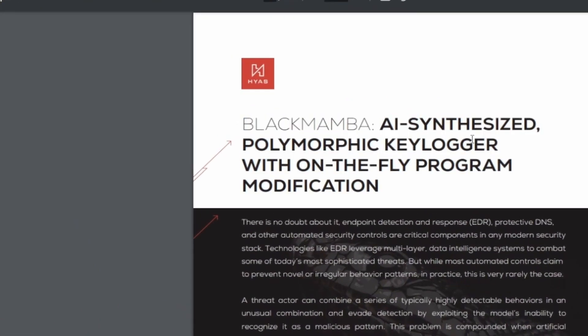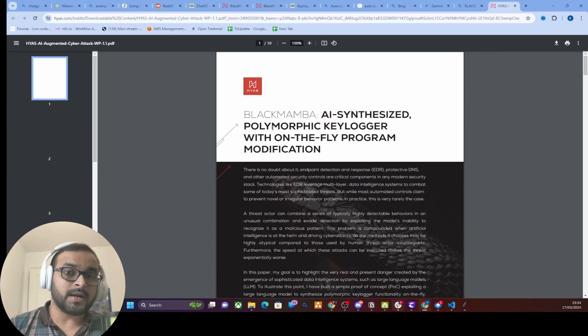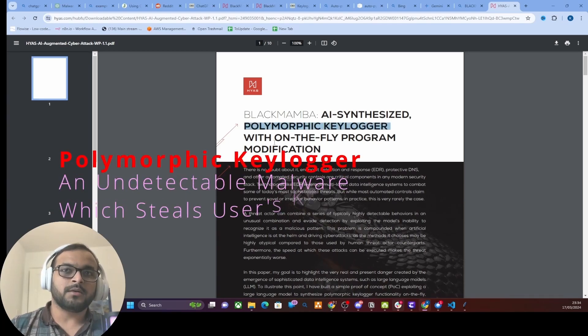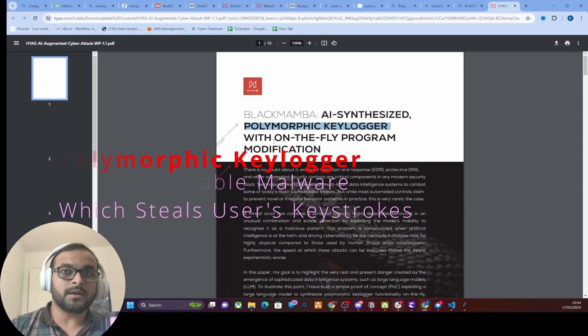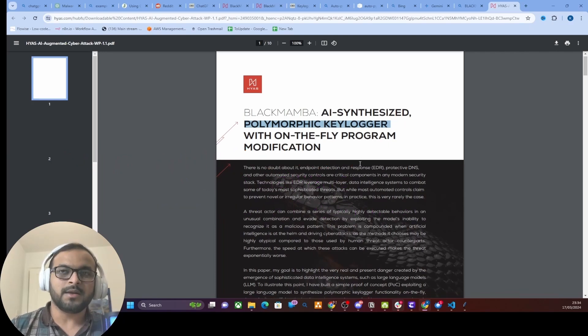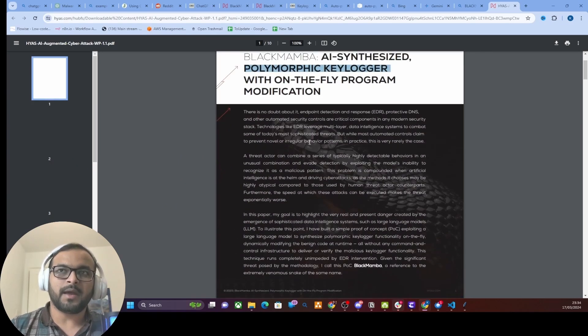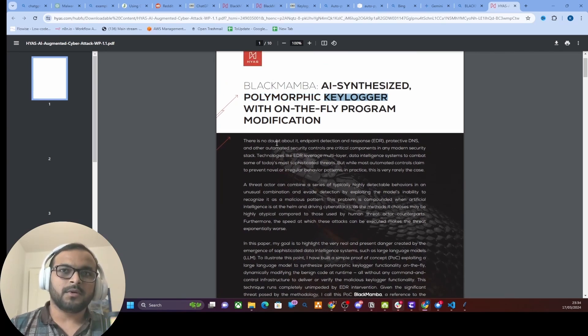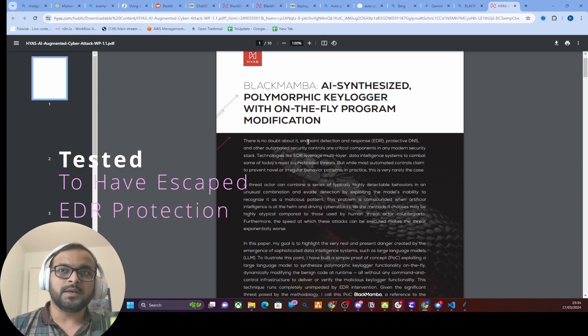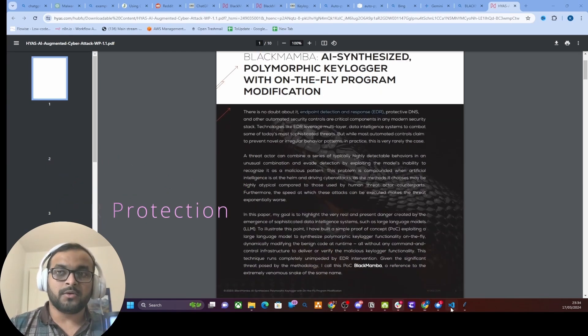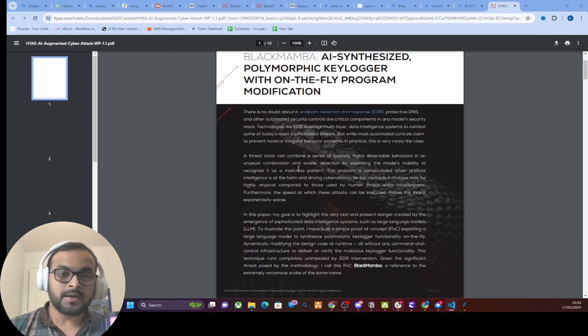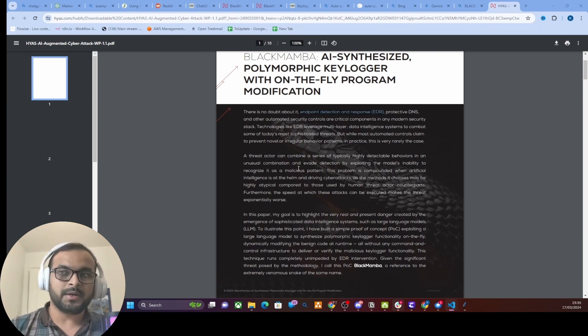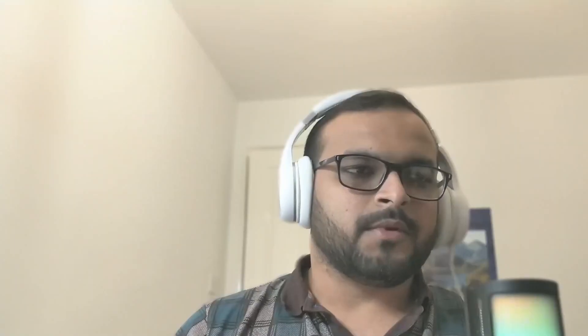That is the same technique that is discussed in this particular paper called Black Mamba, where they have created a polymorphic keylogger which would run on the fly and generate dynamic code every time the user runs this program. They have actually tested that this program, the keylogger they created, has evaded the EDR detection mechanism. You can see this could be really, really serious for your organization if you have been a victim of such attack by cyber criminals.